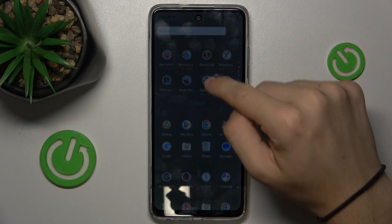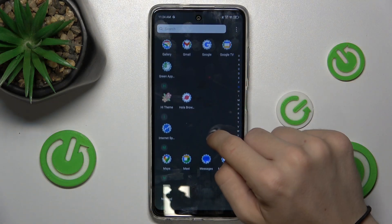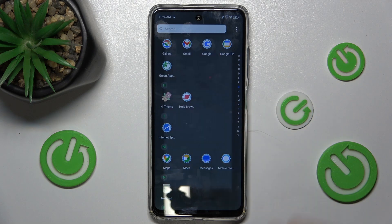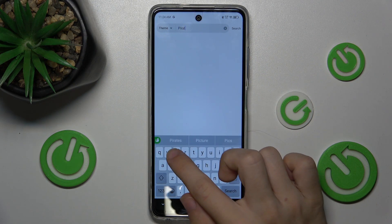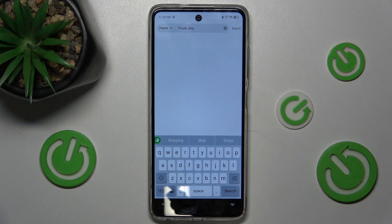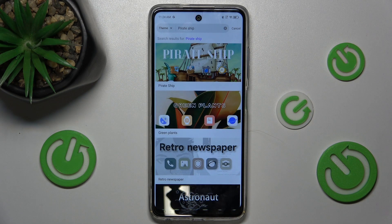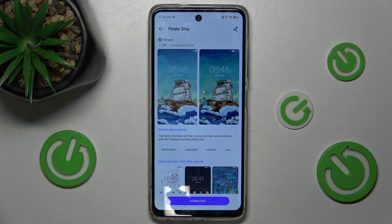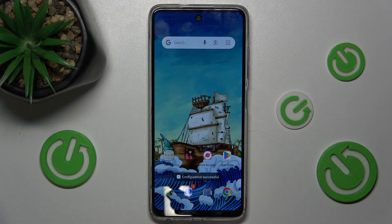The second one I want to show you is Pirate Ship. Let's find it. This is the one. Press on Download and Apply. And now it's been applied.